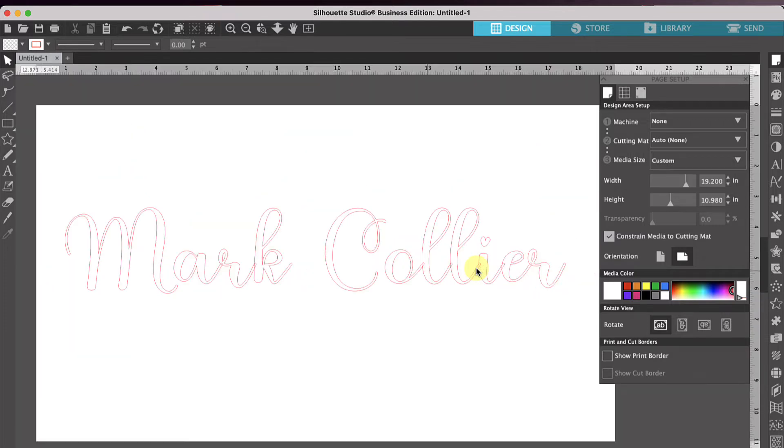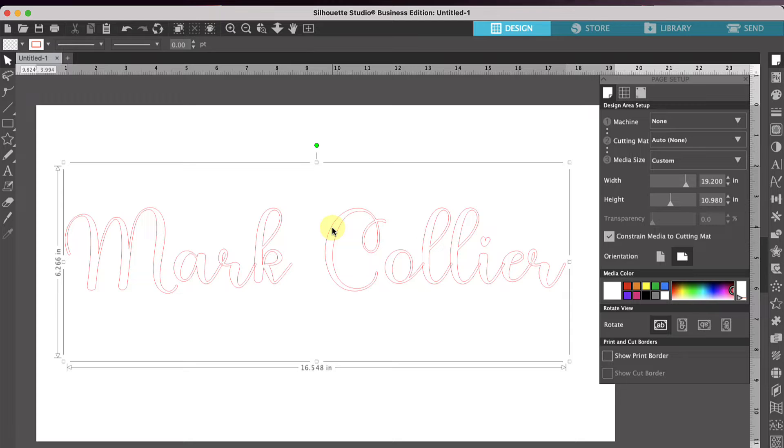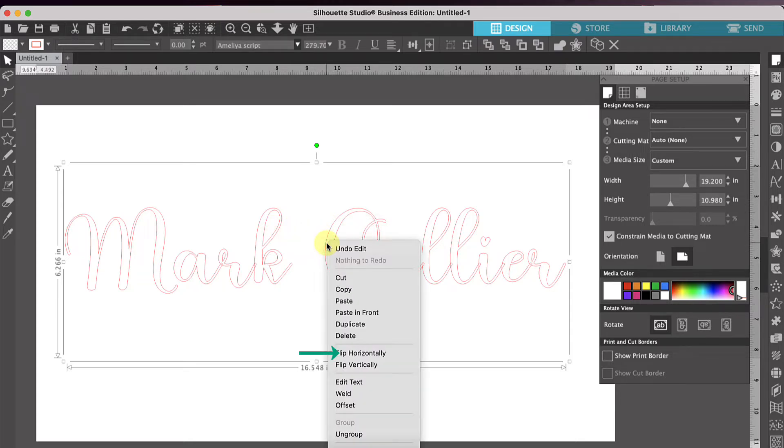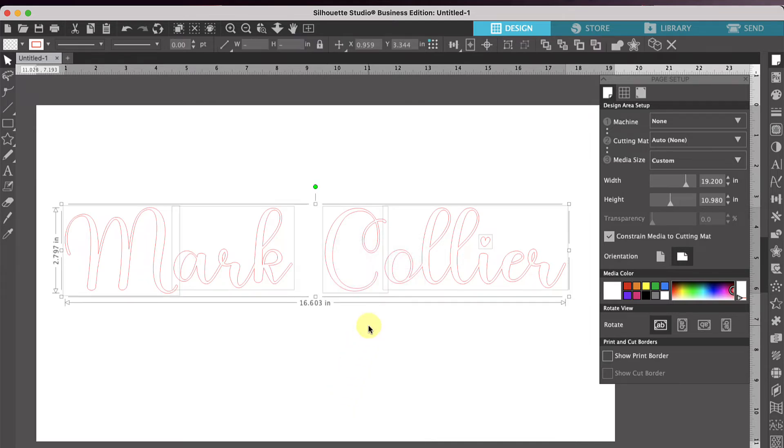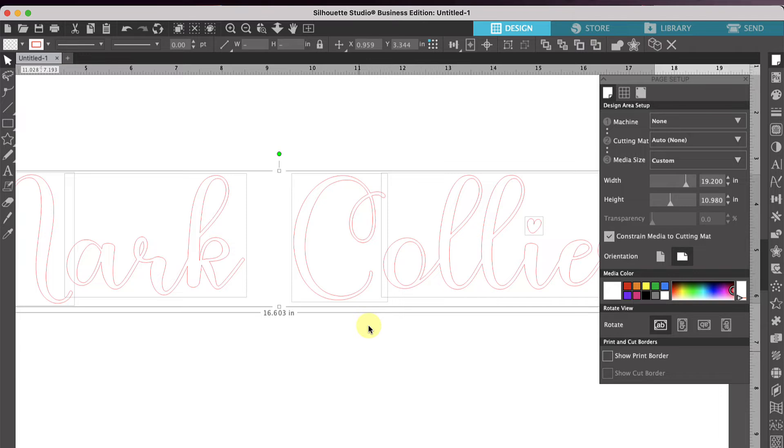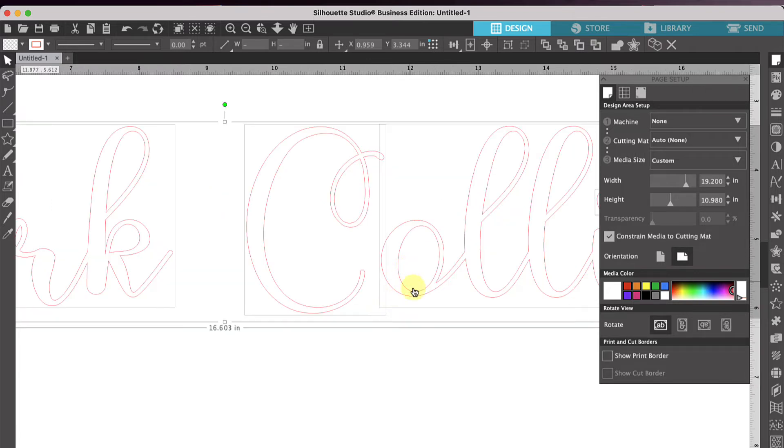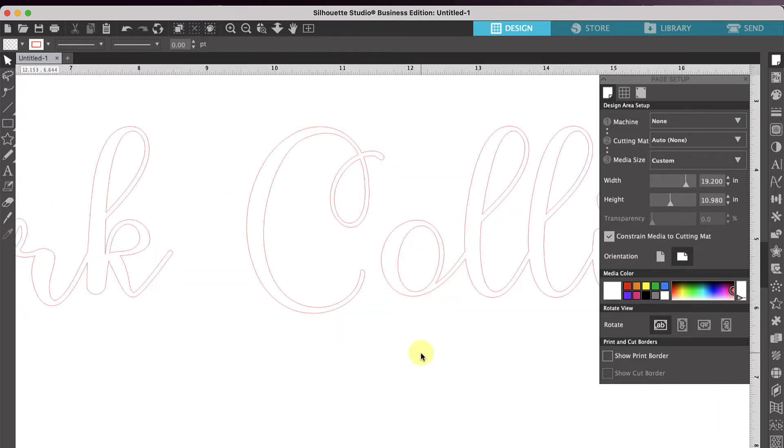So it's really easy to do what's called welding these pieces together. So once I've typed the name that I want, all you have to do is select it, right click and then go down to weld right there. And once you've welded it, then if you zoom back in, you'll see that all of those letters are connected.